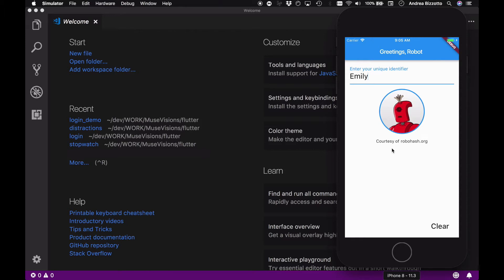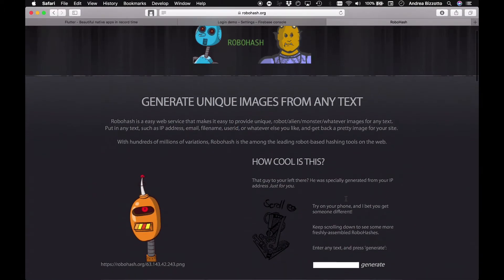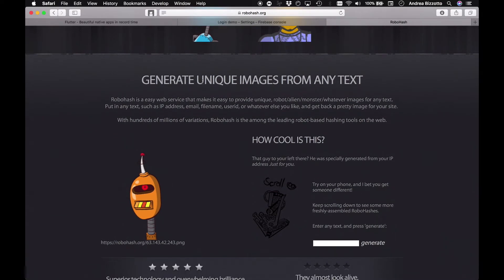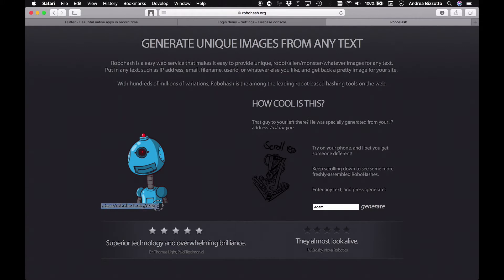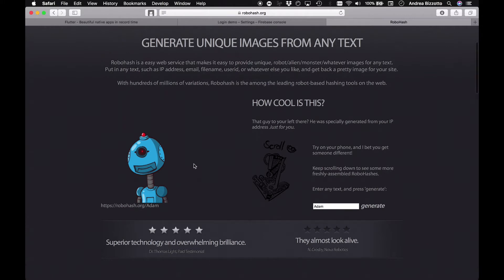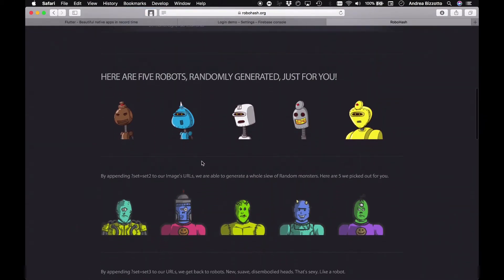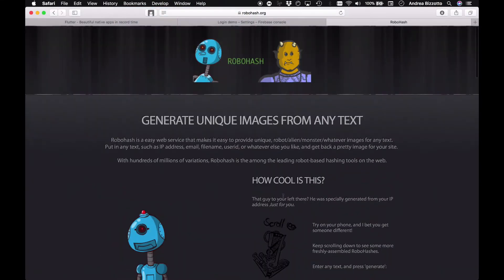Before we dive into the code I wanted to show you this Robohash website quickly so you can see what it can do and how you could further customize it. This is where you can generate unique images from any text, which is a pretty cool feature. Here for example we could type in any name such as Adam, and when we generate it will produce a URL with the name we passed that we can use to load the image within our app. It has different sets of avatars: robots, monsters, kittens, and other things. Definitely a very good service to keep in mind.